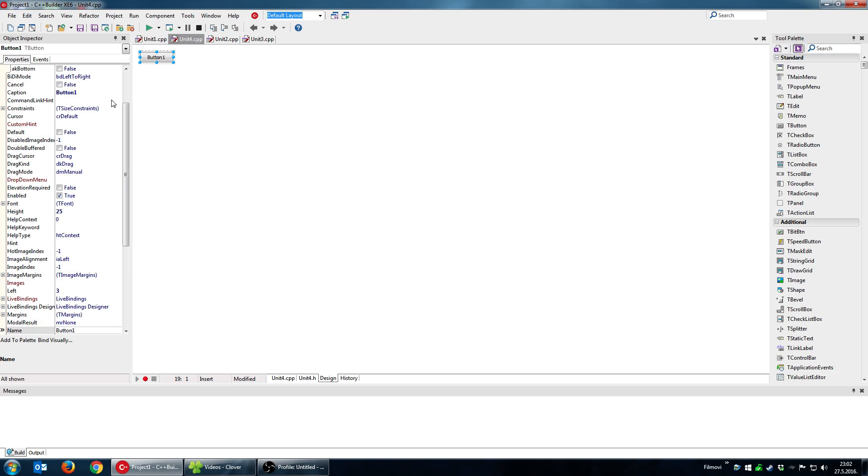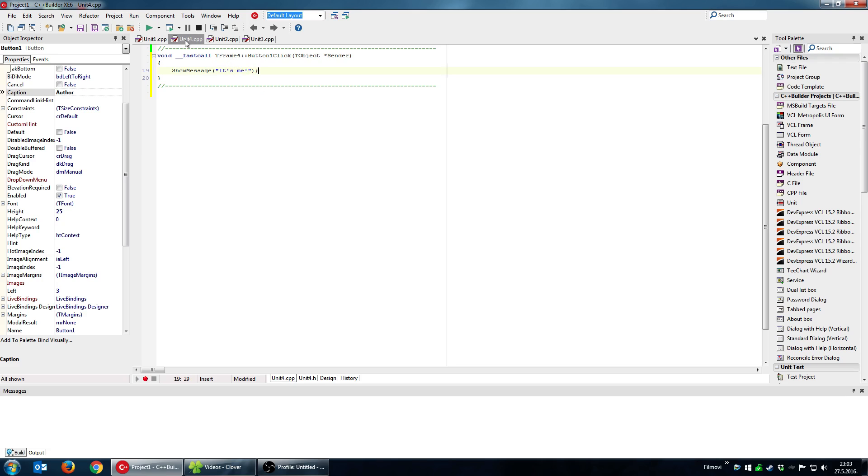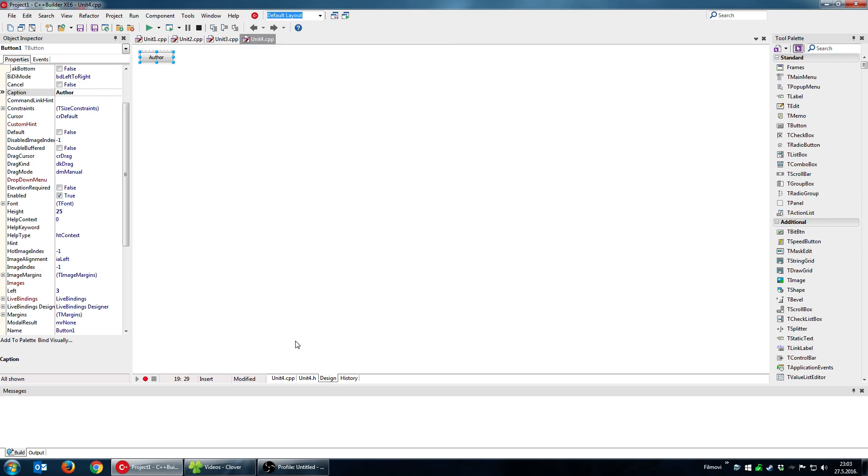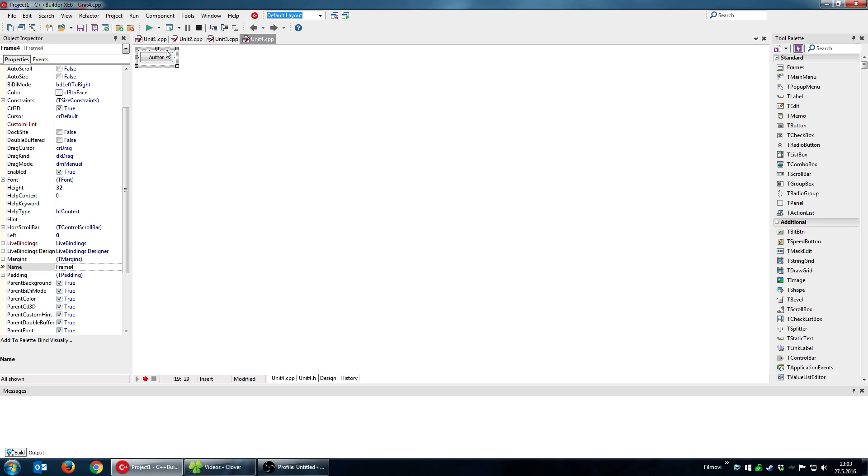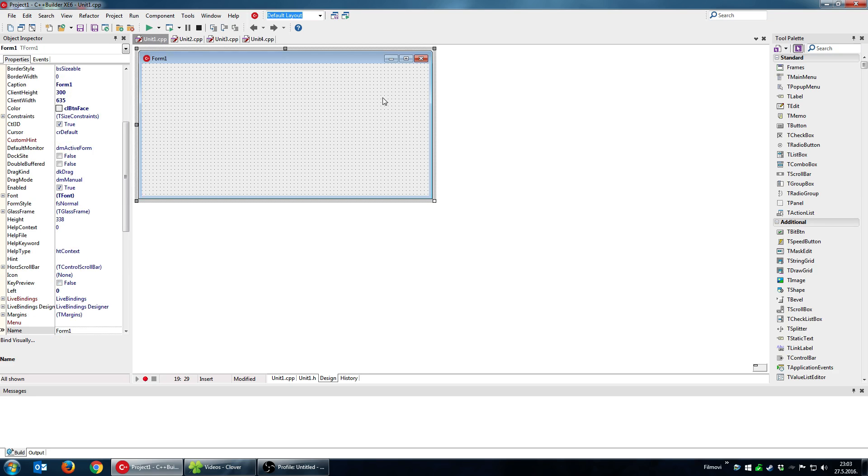And that button will say author and it will display. Okay so I have a frame now, this is pretty much something like a template of a user interface.